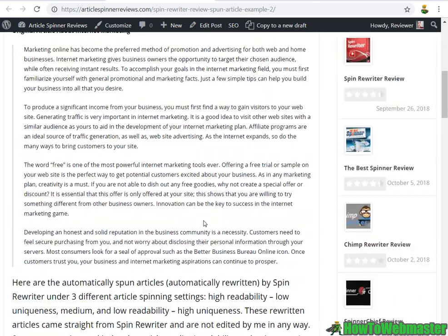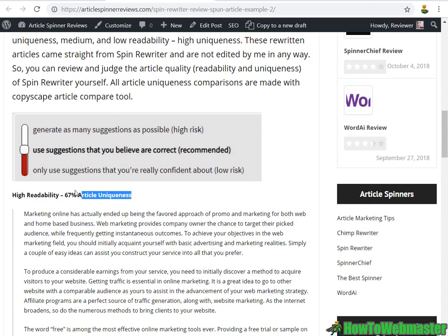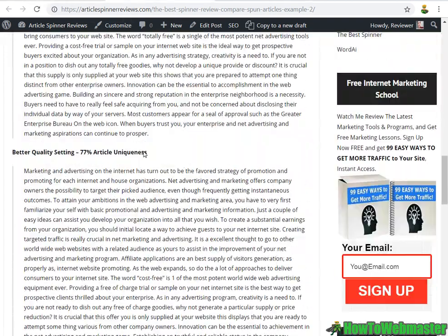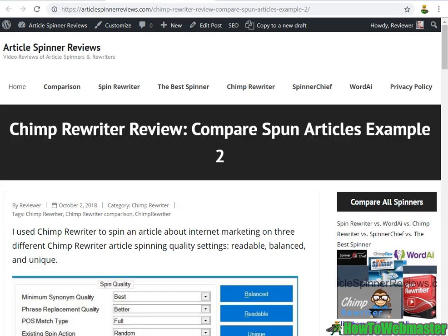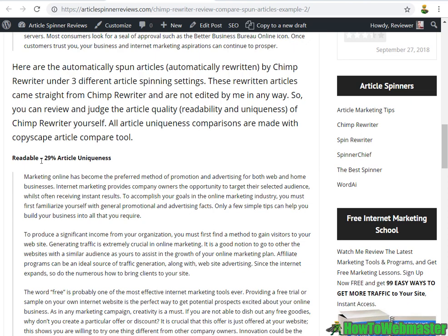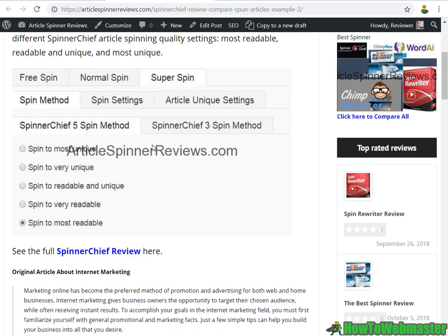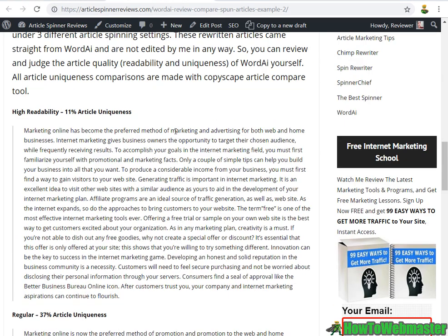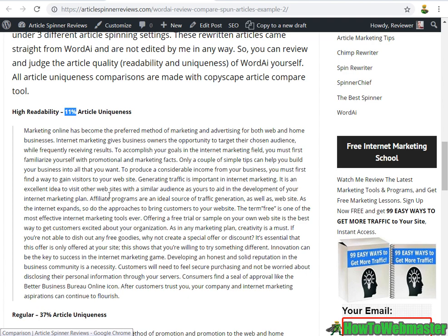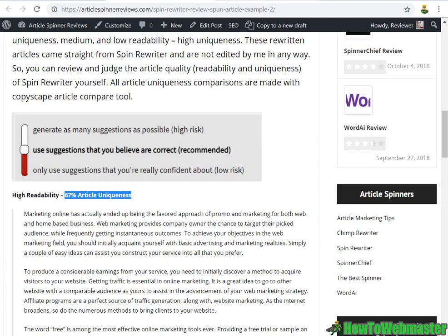Let's check out the next article — this one is about internet marketing. Under the best setting, SpinRewriter has almost 70% article uniqueness. The Best Spinner also has almost 70% — that's why these are my top two. ChimpRewriter has 30% article uniqueness. SpinnerChief has the lowest so far at 16%, and WordAI is even lower at 11% readability — WordAI barely changed the article, it's pretty much a duplicate with only 11% unique. As you can see, WordAI has the worst results.